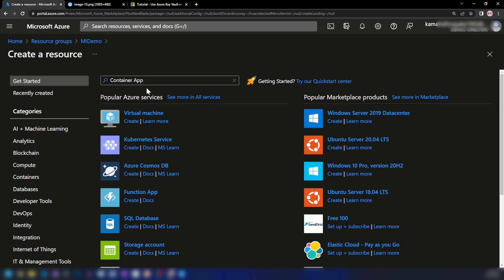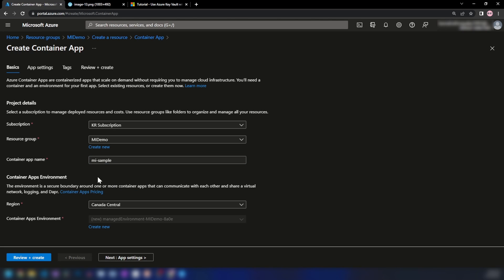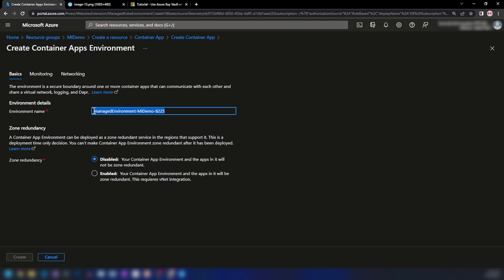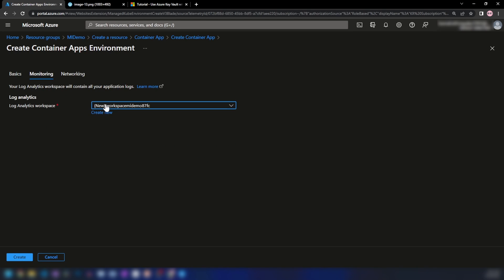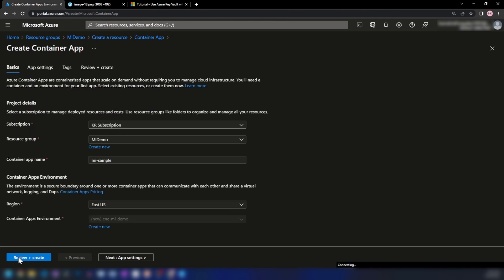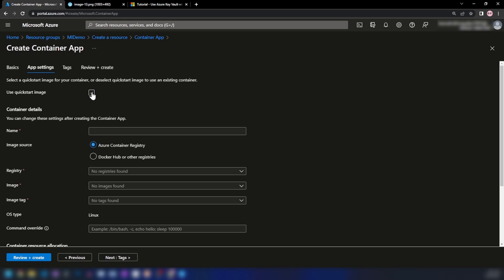I have selected the 'mi-demo' resource group. Let me name this container app 'managed-identity-sample'. For region, I'm going with East US, and we need to create a container apps environment as well. I'll name the environment 'cne-mi-demo'. Under monitoring, a Log Analytics workspace will be automatically created. I won't integrate with any virtual networks and will keep zone redundancy disabled. Now going into app settings — this is where I can select the image I've deployed to Docker Hub. Let me name this 'mi-sample' and go with a Docker Hub public repository.